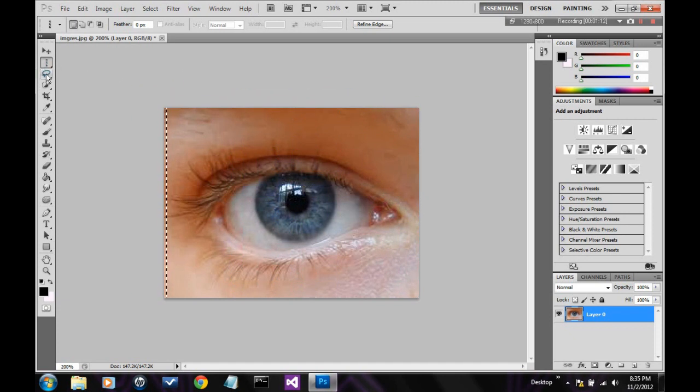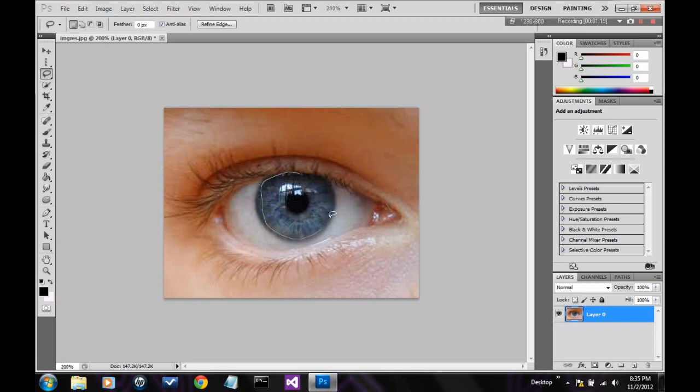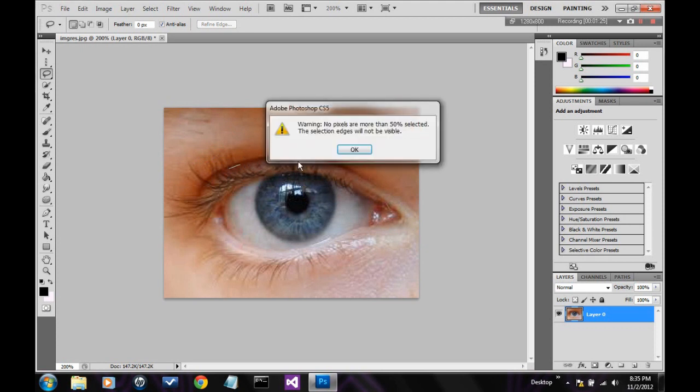Then there's the lasso tool. This lets you free select stuff. Pretty simple. It's really annoying to use sometimes, though. I don't like using the lasso tool. It annoys me.